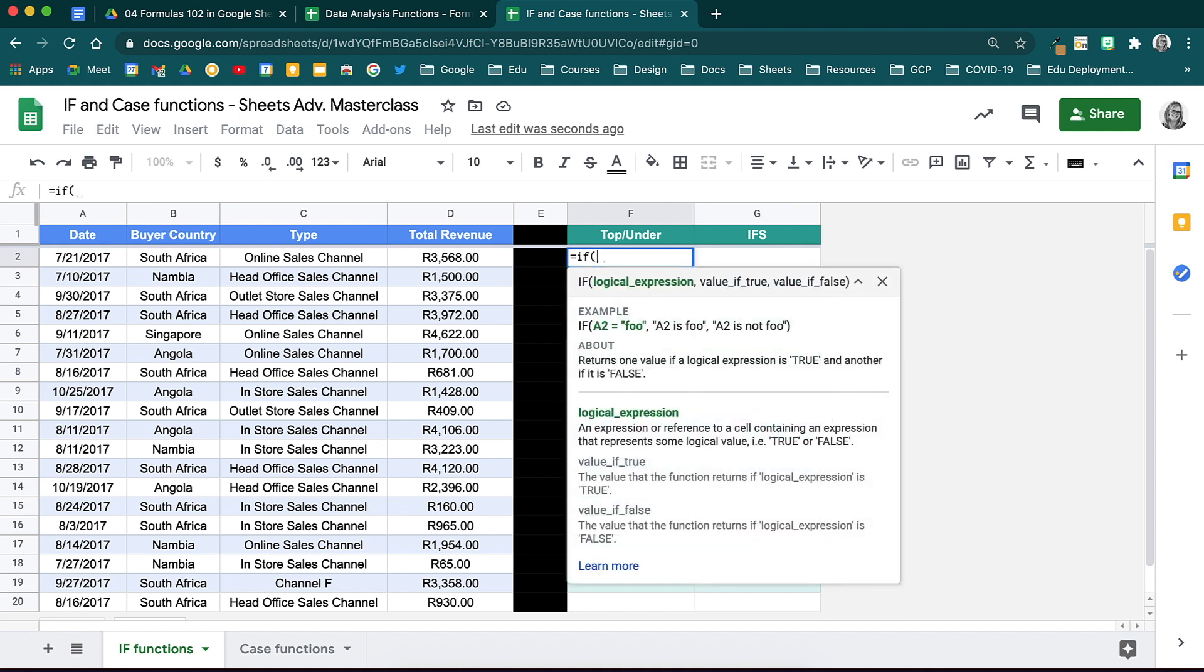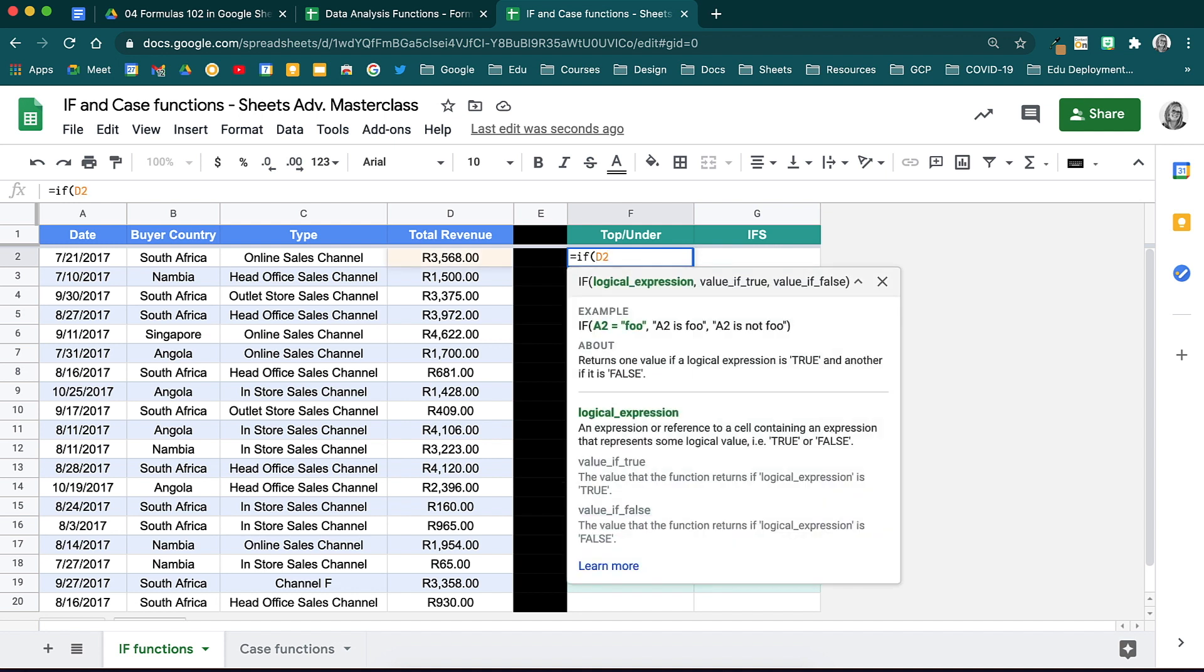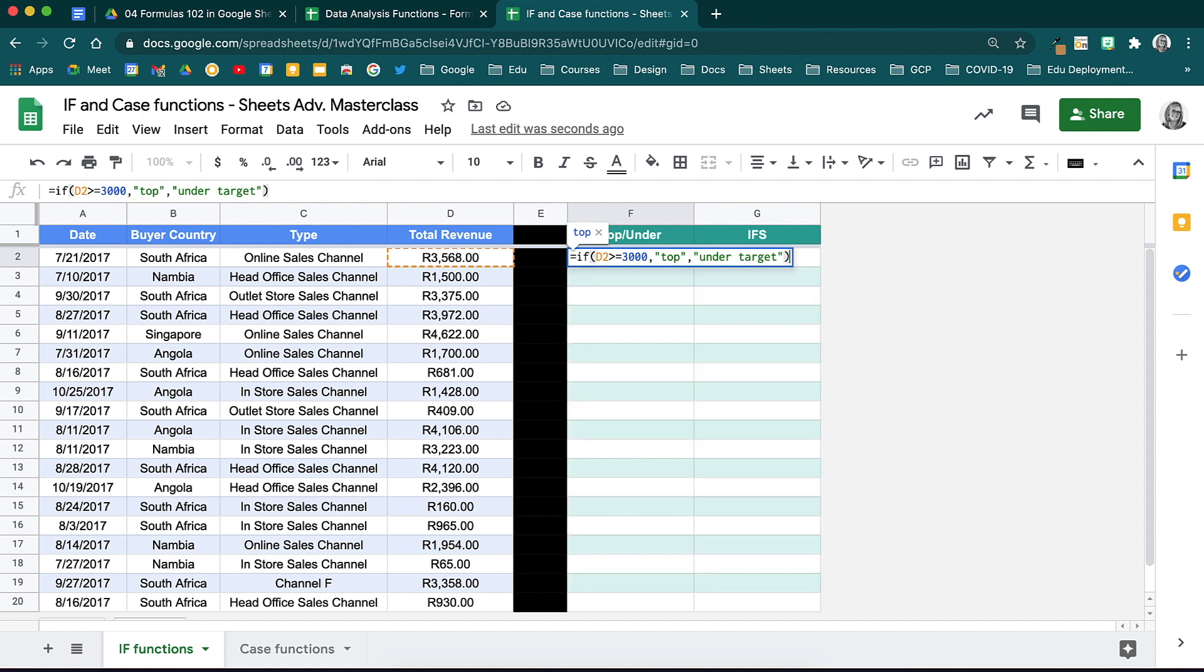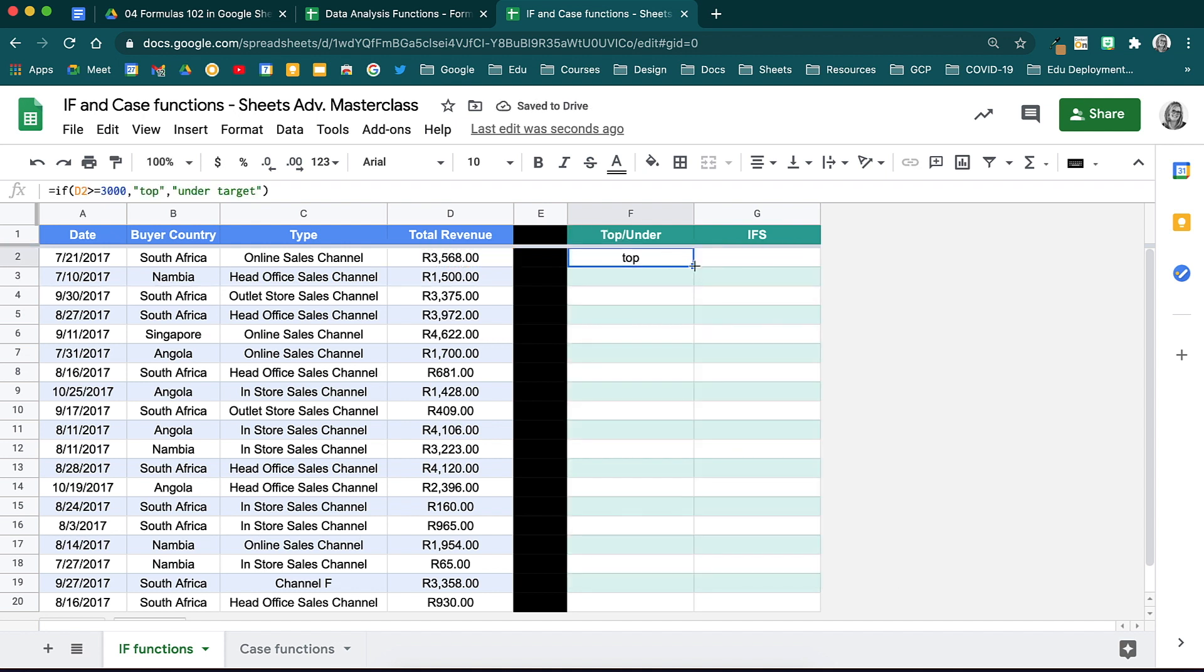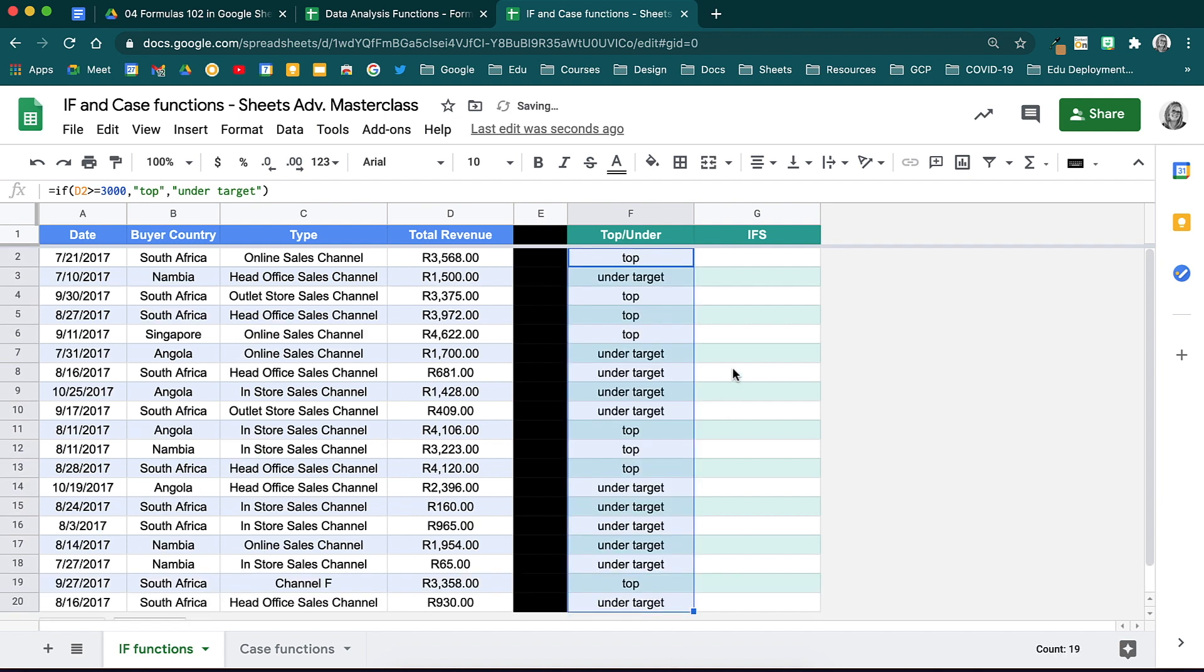Open brackets and the statement we will make here is if D2 is greater than or equal to 3000 followed by a comma. It is now time to type in the true and false part of this function. True will be top client and false will be under target. Type in each of these in inverted commas separated by a comma and close your brackets. See how it now pulls through top clients for the first one? That is because the total revenue here is above 3000. If we drag this function down, you will see how it will calculate each of these automatically.